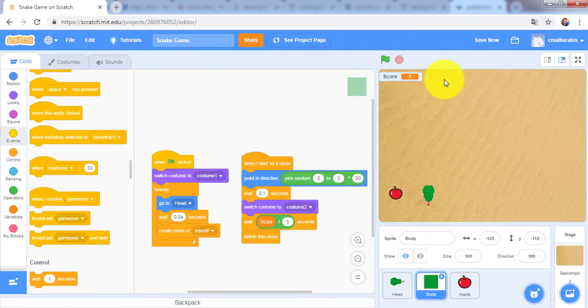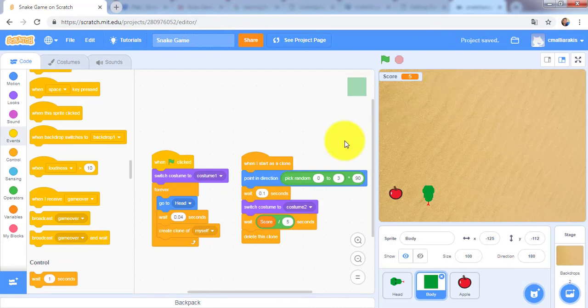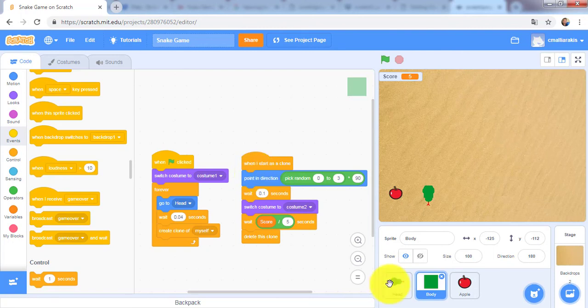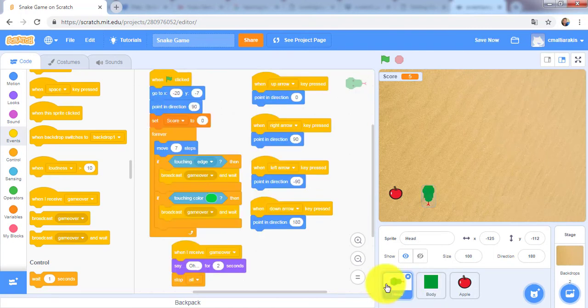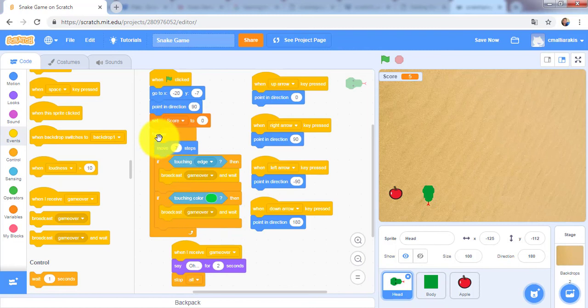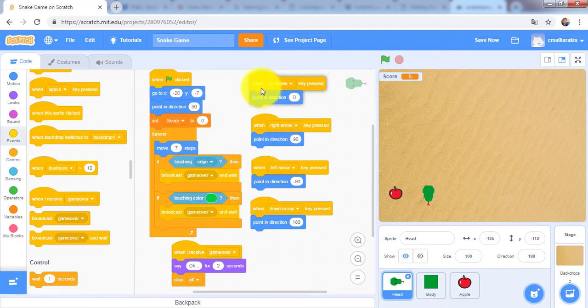So this was the game. I hope you had a lot of fun. We created a game using, as you can see here, if statements, loops, and event-driven programming.